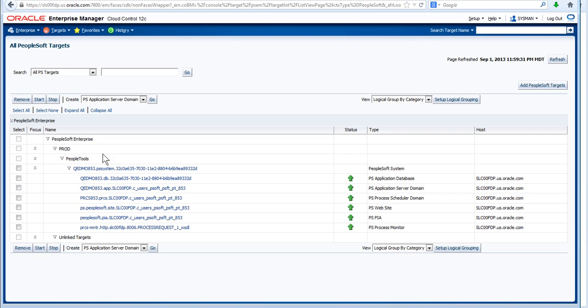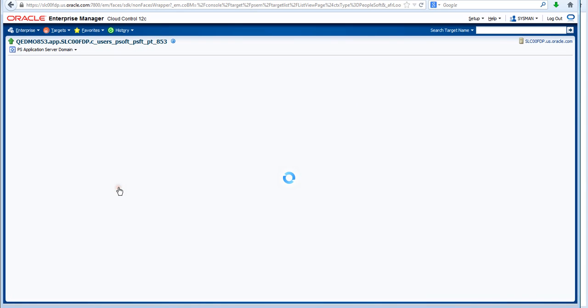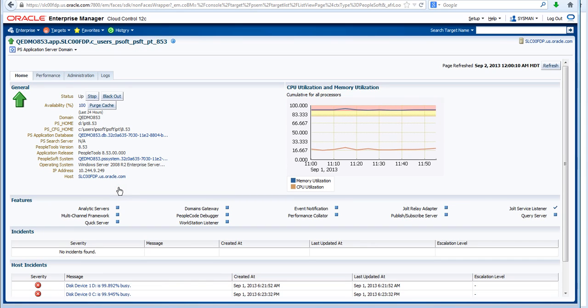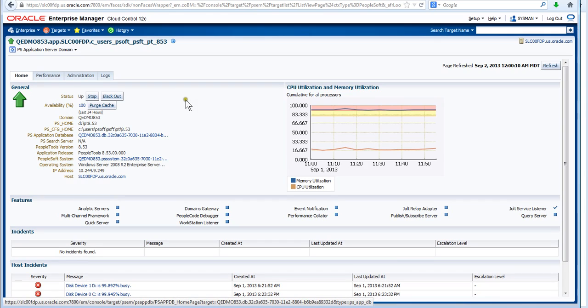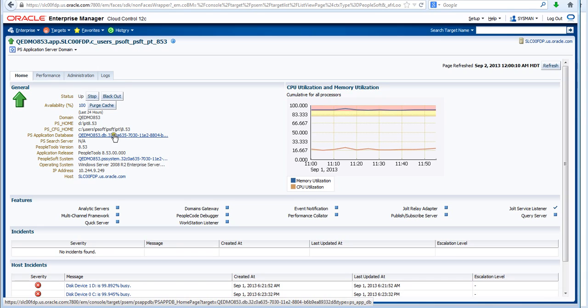We can see here that we're fortunate enough that all of these targets are up and running. If I open the application server domain, on the home page for the application server domain it gives us the links to both the database, the operating system, the PeopleTools version, and the PeopleTools release version. This here is important because it contains the GUID for the database.